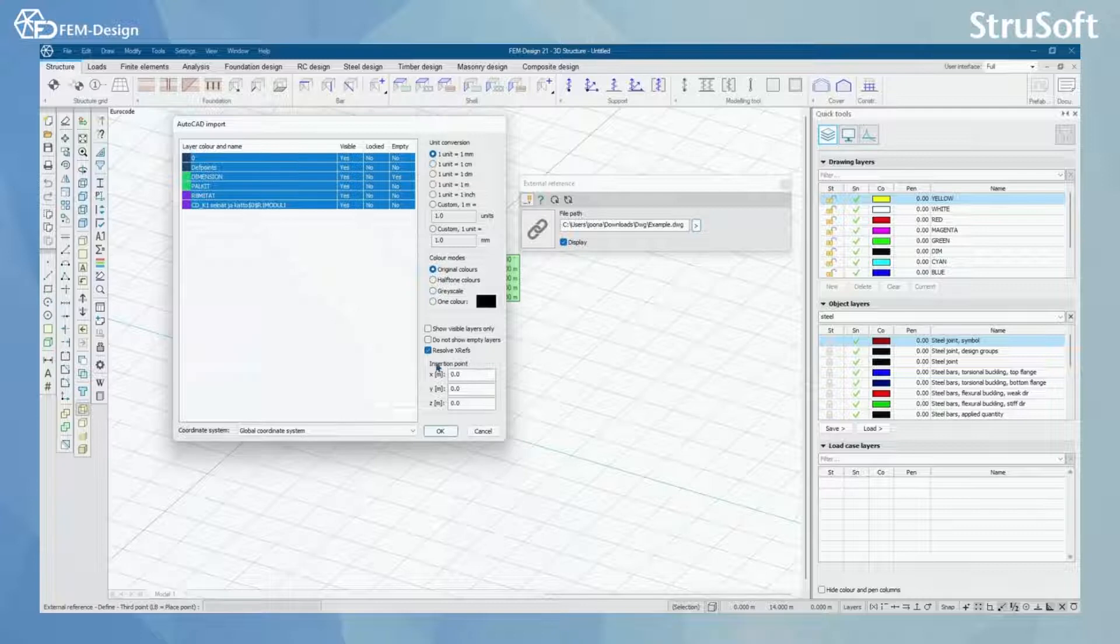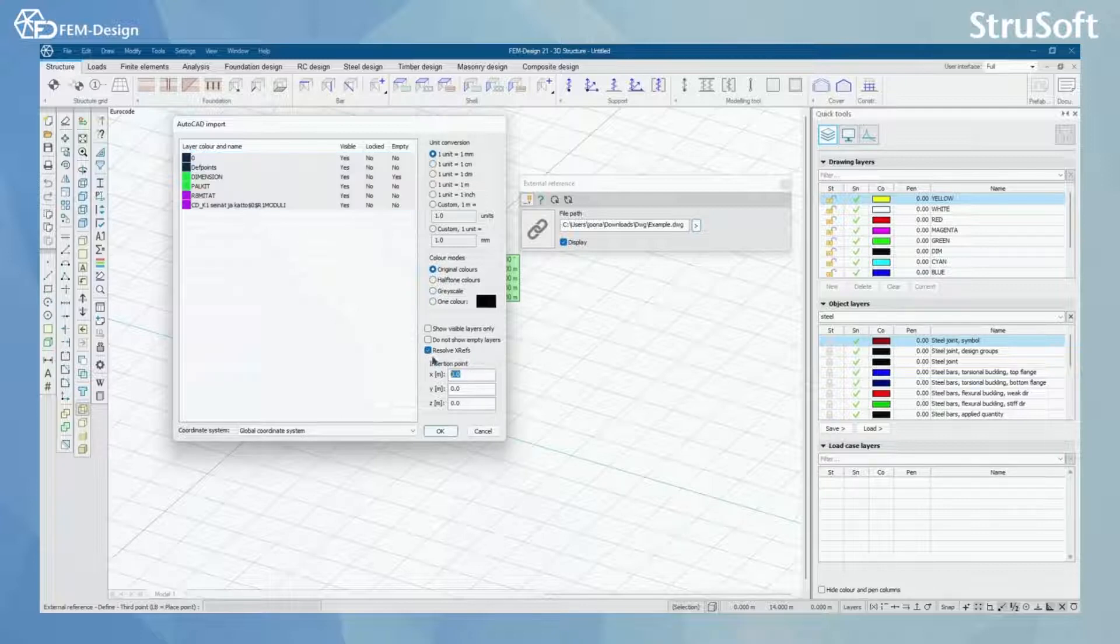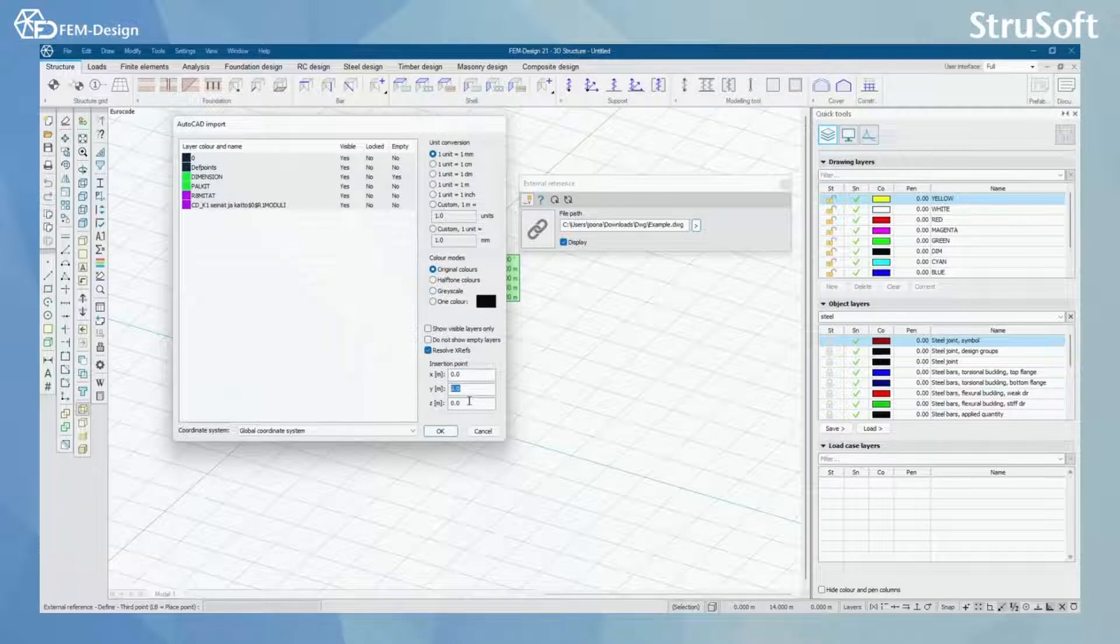I can also resolve XREF files here. In here I can also modify the insertion point for my DWG files.